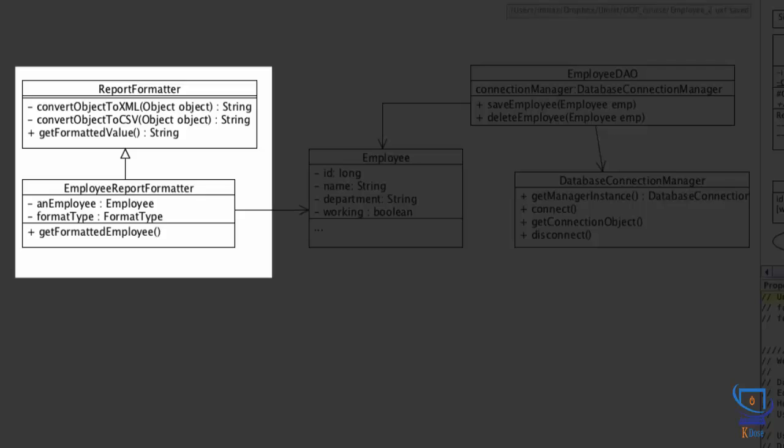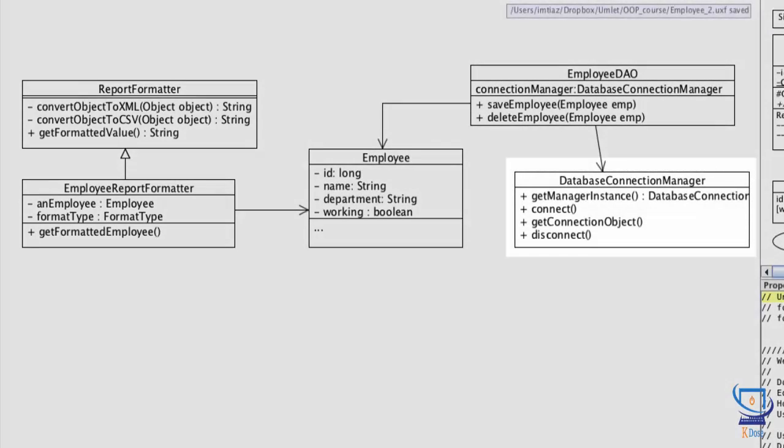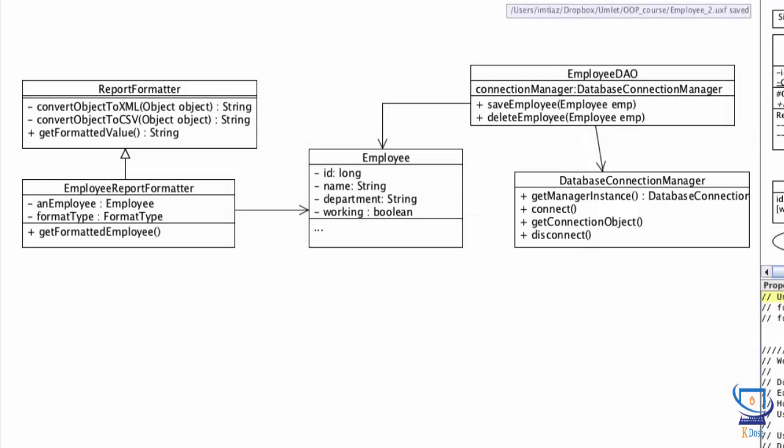The last class we can talk about here is the database connection manager. This class is responsible for managing database connectivity. The employee DAO class requires a database connection object to connect and execute database operations. So it requires this connection manager to hand it a connection object. This will be much clearer once we implement this design using Java in the next lesson, but database connectivity is not the topic of this particular lesson. But in a nutshell, what I want you to take away from this is that these new classes are conforming to the single responsibility principle.